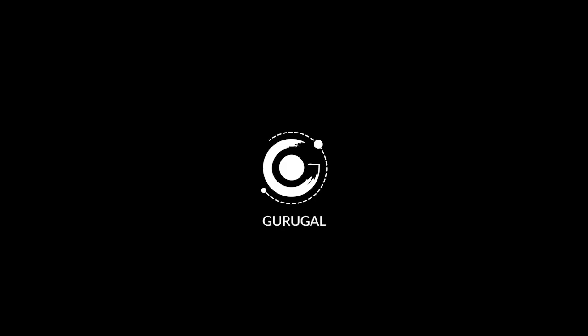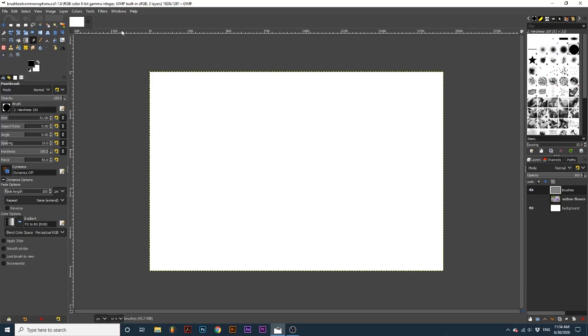Hey everyone and welcome back to the galaxy. Today we will be learning about some common options brush tools share in GIMP.